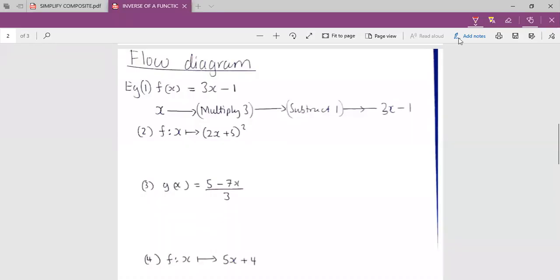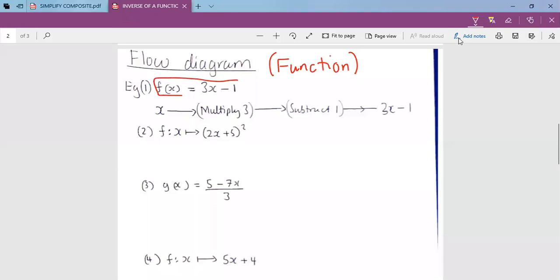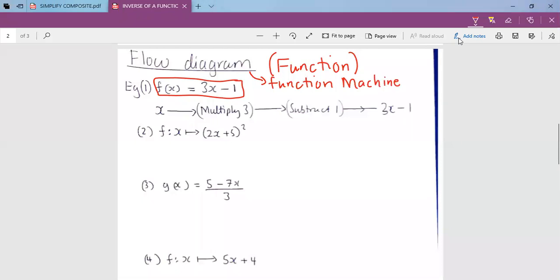Good morning. My name is Mr. Hsengoma. Today we are going to look at a flow diagram. A flow diagram is a section found under functions. Basically, a flow diagram shows us the process that leads to the formation of a function. Some people call it a function machine, but for us, we are calling it a flow diagram.